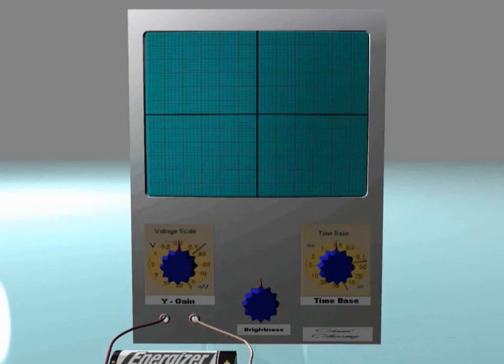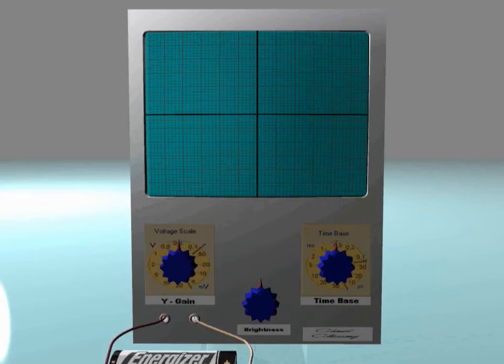These examples will explain what happens inside the CRO by applying different signals on the Y-input. The signals to be studied are applied to the two openings of the Y-input, which applies the studied voltage to the Y-plates.